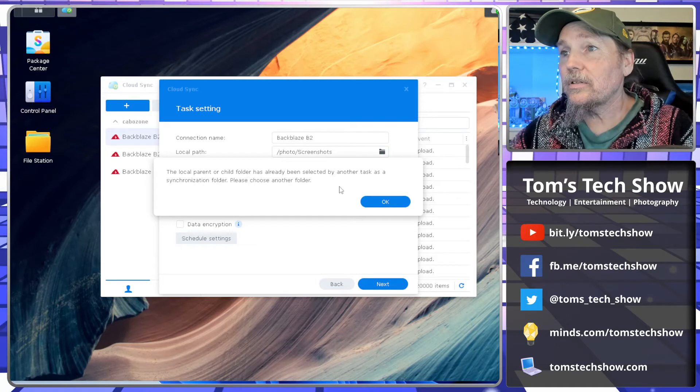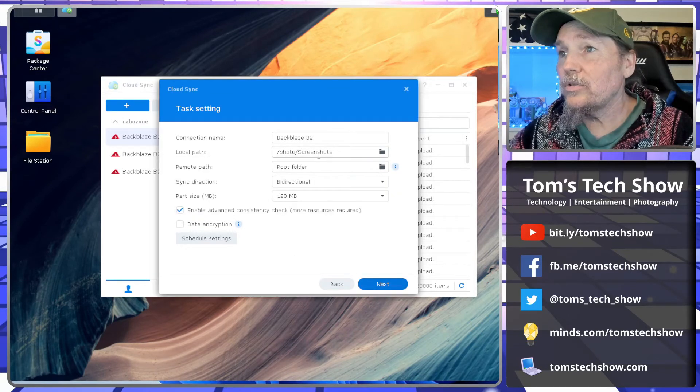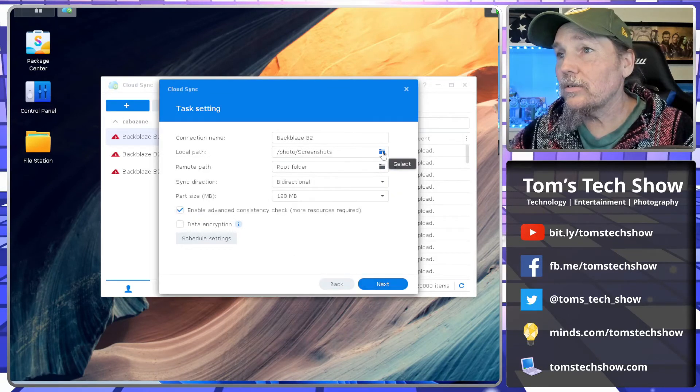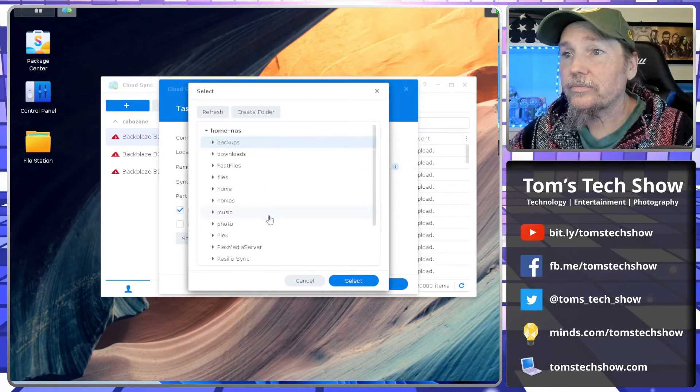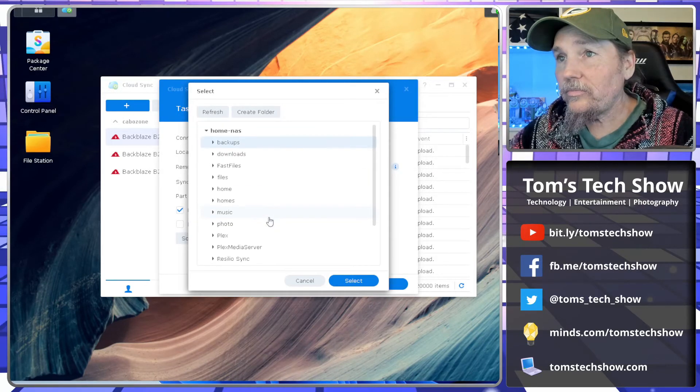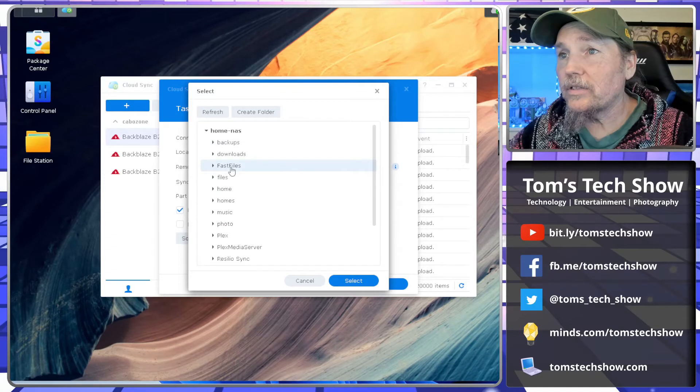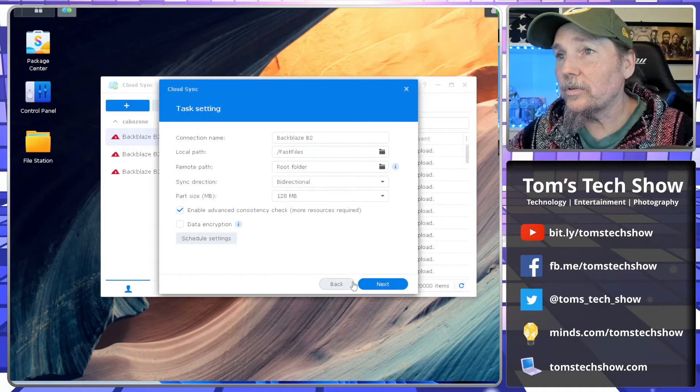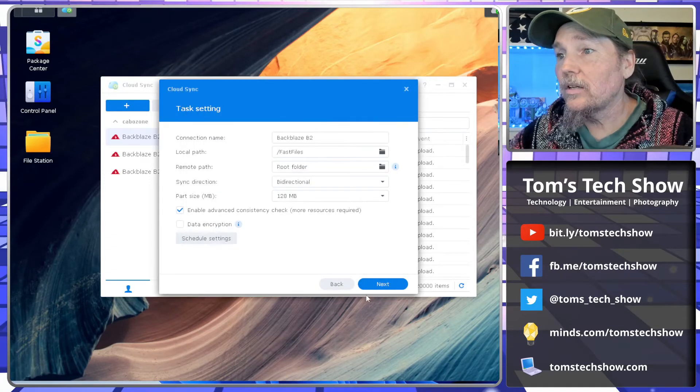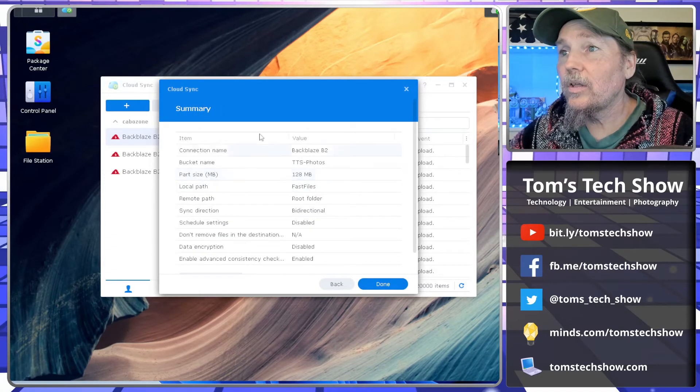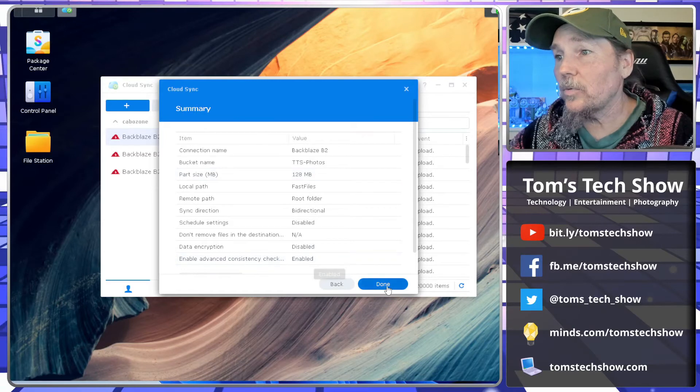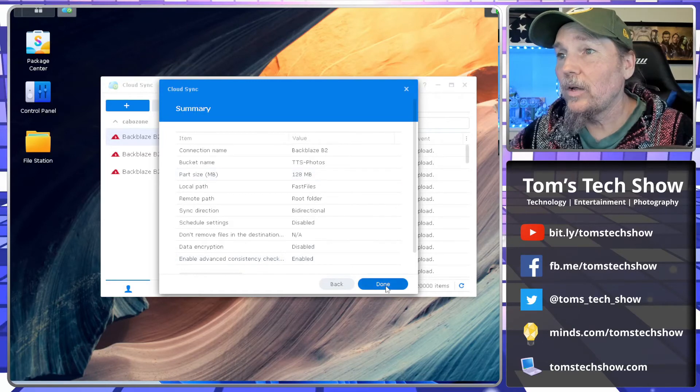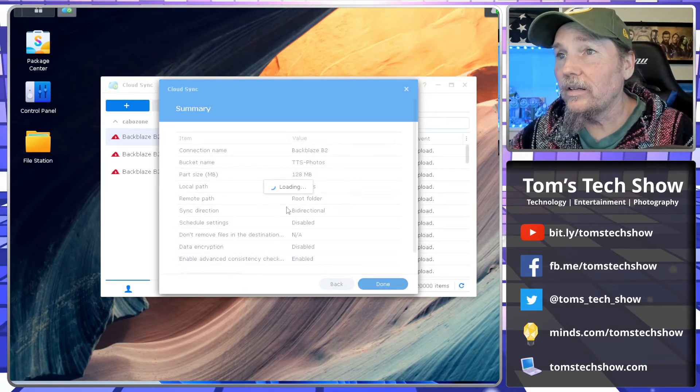I'm already using that for something else, so we'll just pick this fast files folder. That's fine. So there we go. Then it comes here and says, okay, this is what we're going to back up. I'm going to hit done.